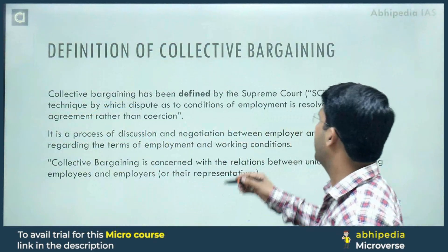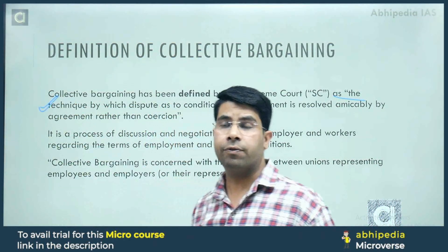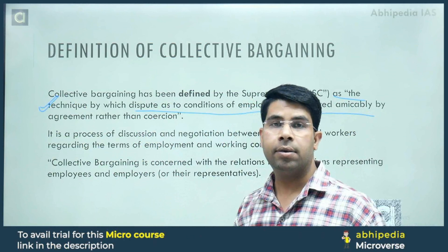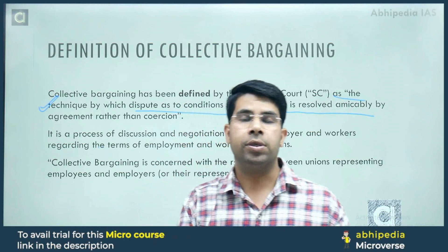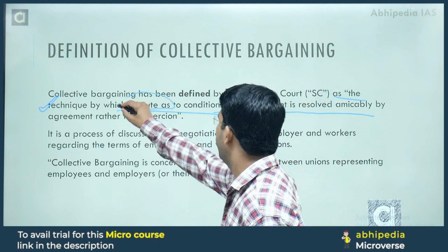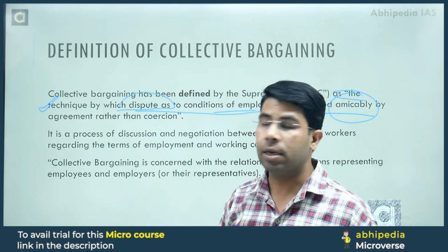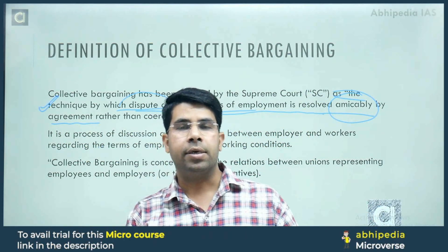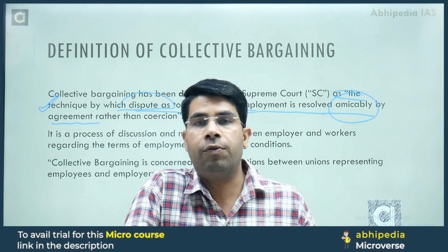If we talk about the definition, it has been defined by the Supreme Court of India itself. It says that collective bargaining is a technique by which disputes as to the conditions of employment are resolved amicably. So it is a kind of dispute resolution mechanism — dispute settlement — not coercively or forcefully, but amicably, by agreement rather than coercion.